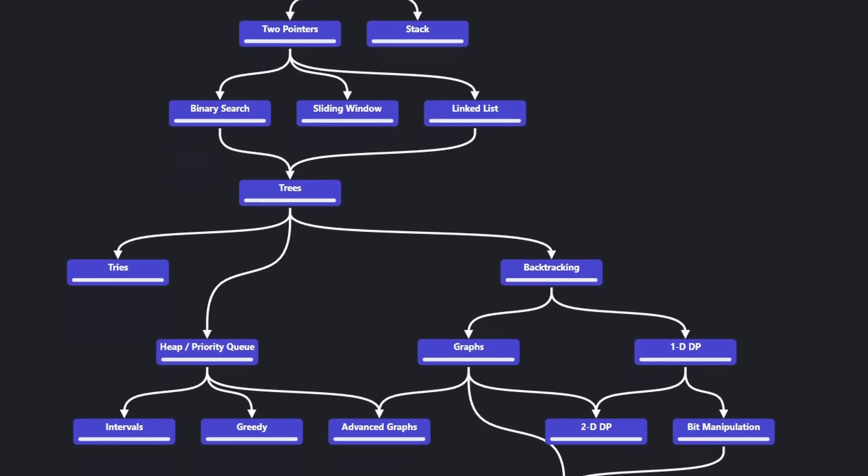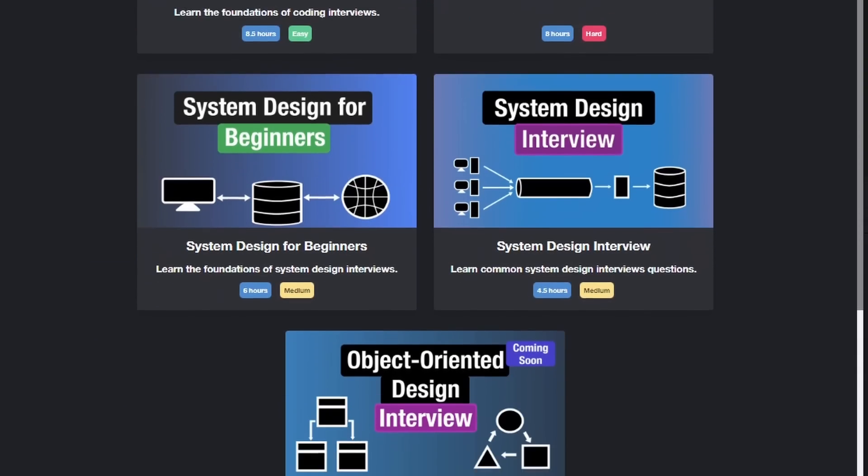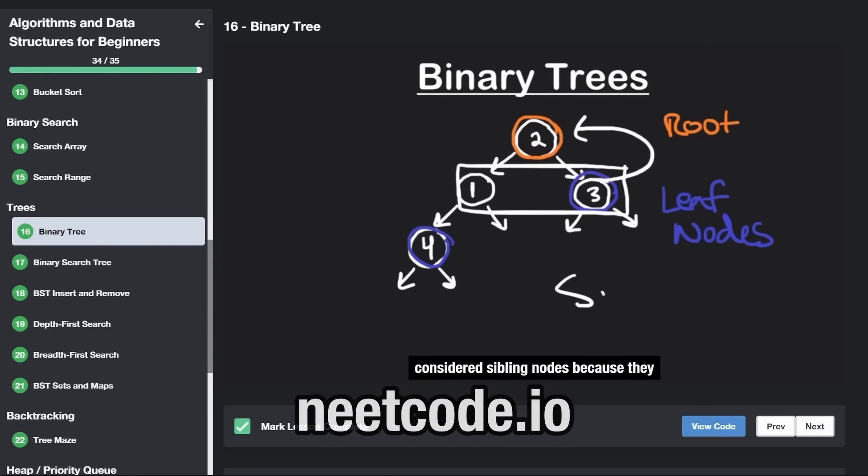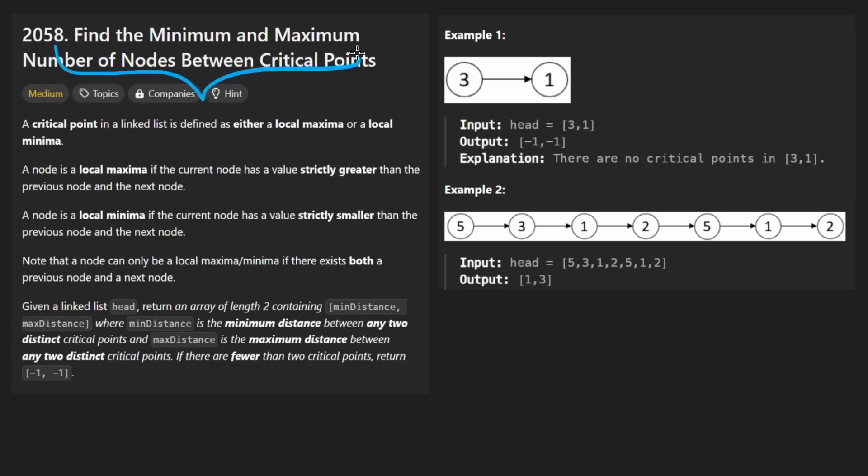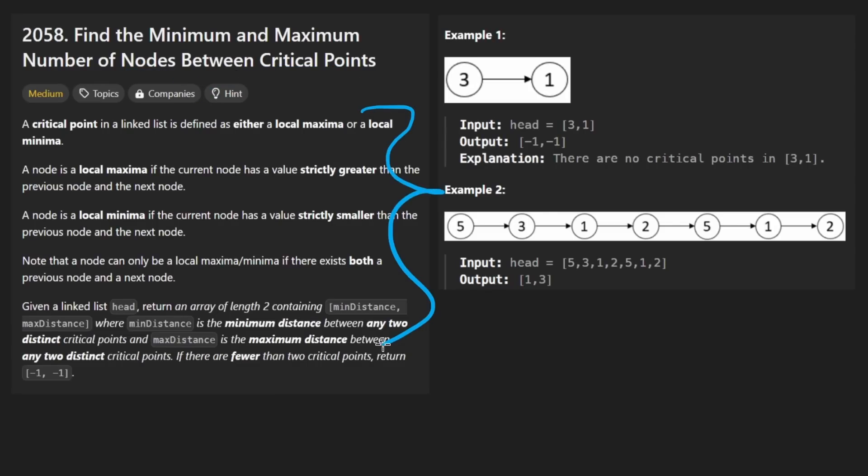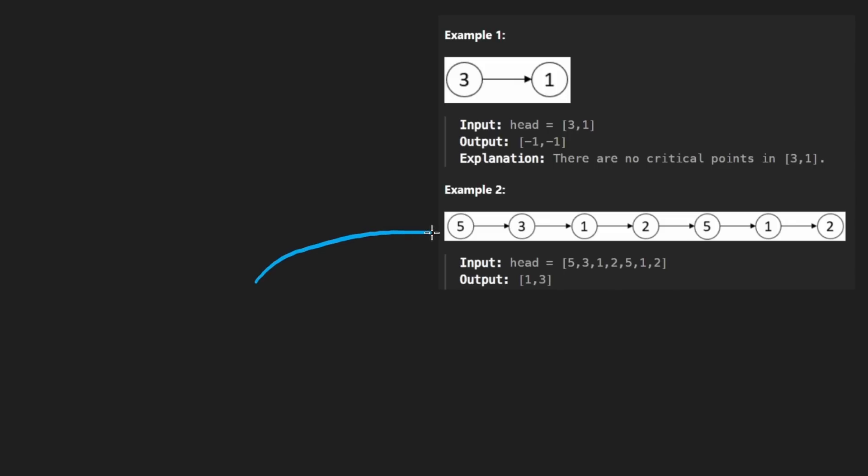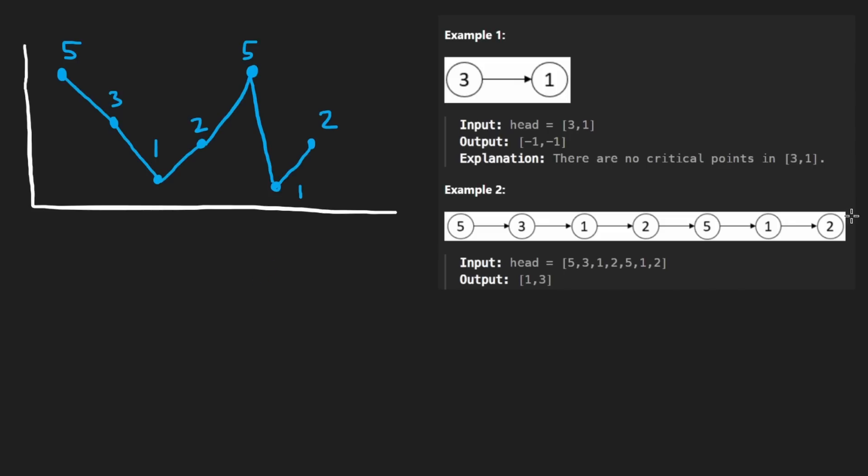Hey everyone, welcome back and let's write some more neat code today. Today let's solve find the minimum and maximum number of nodes between critical points. So long description, ain't nobody got time for that, so we're just going to go straight to the example.